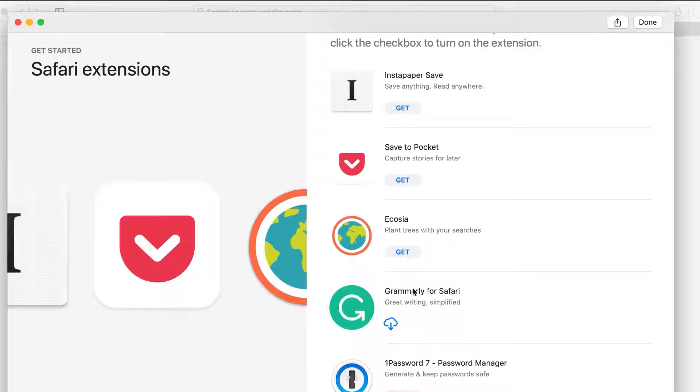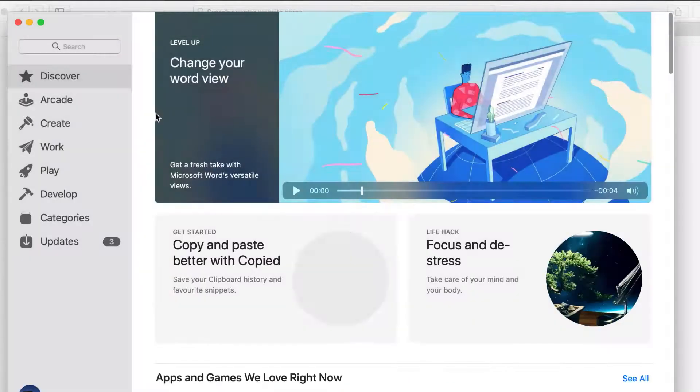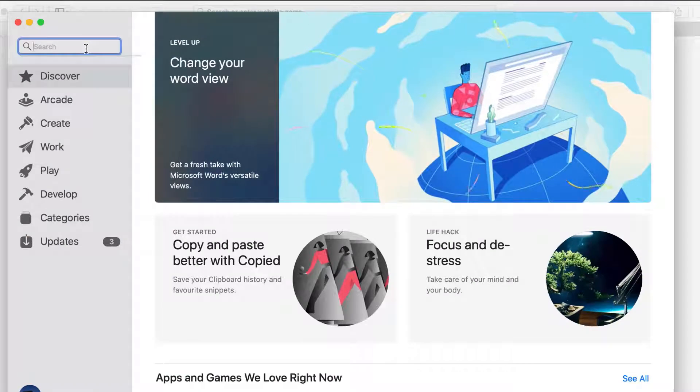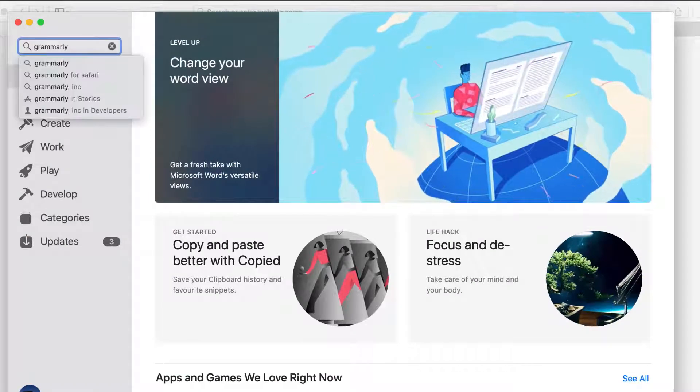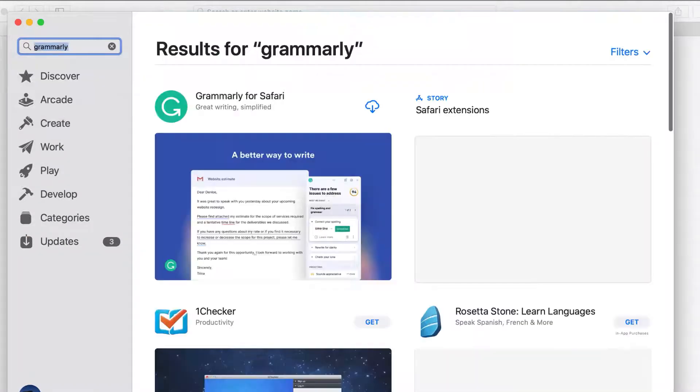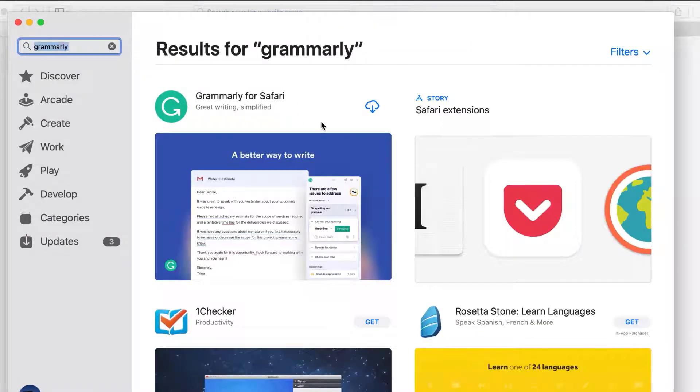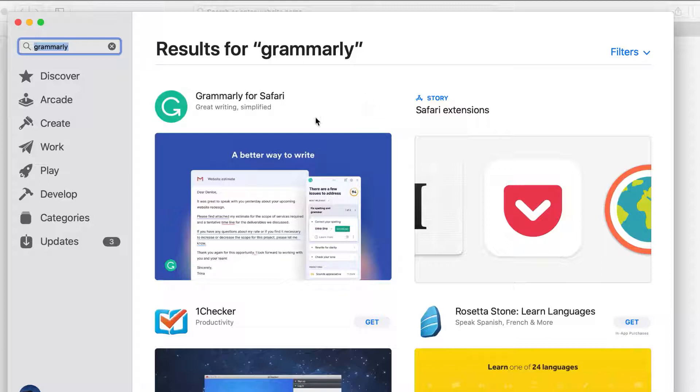If the pop-up window doesn't appear when the App Store opens, don't worry—you can find the Grammarly extension by using the search bar. Simply click on the button to begin the download and installation process.